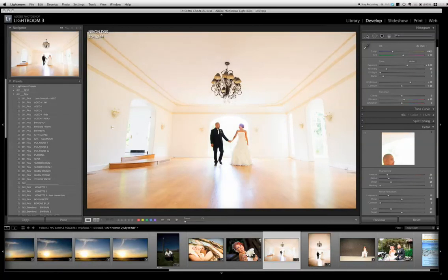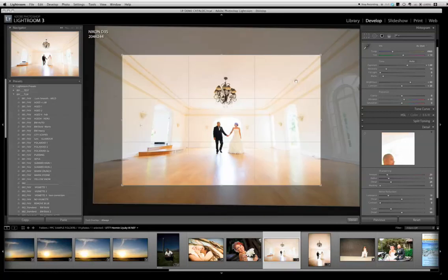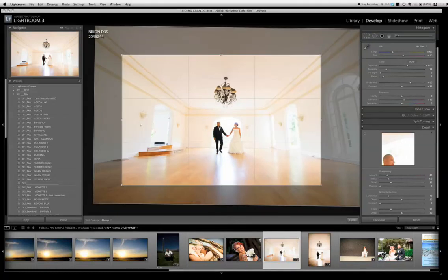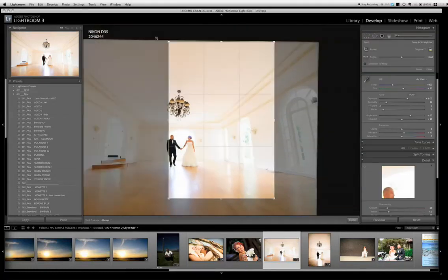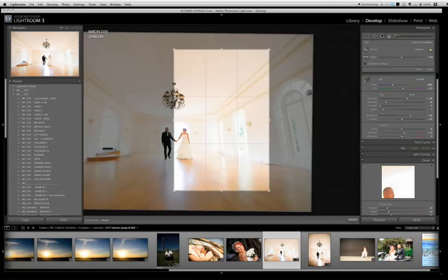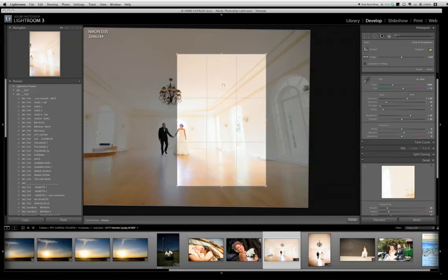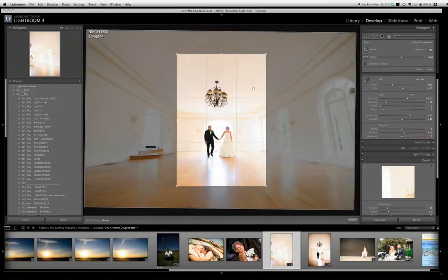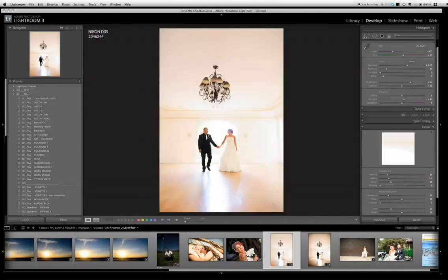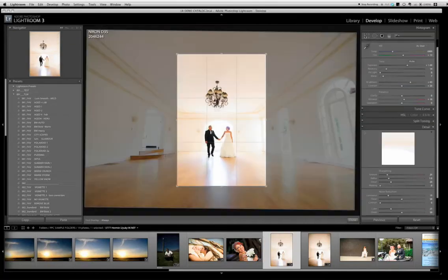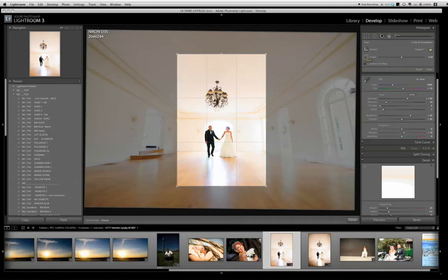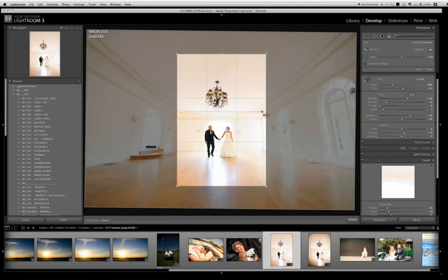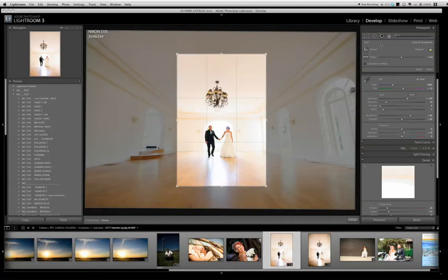One thing I should point out with cropping is when you choose your crop tool on the right hand side you have a couple of options. You have an angle tool, but if you click on the little level next to the angle you can come in and drag a line and it will auto align the horizon for you.